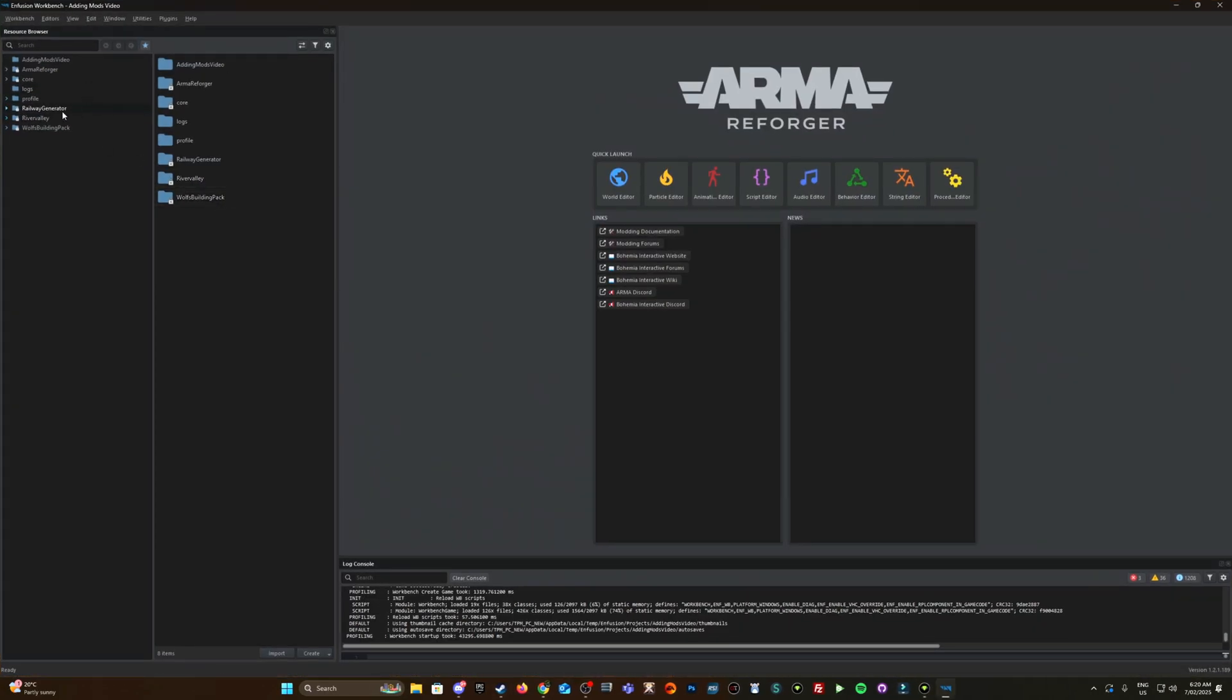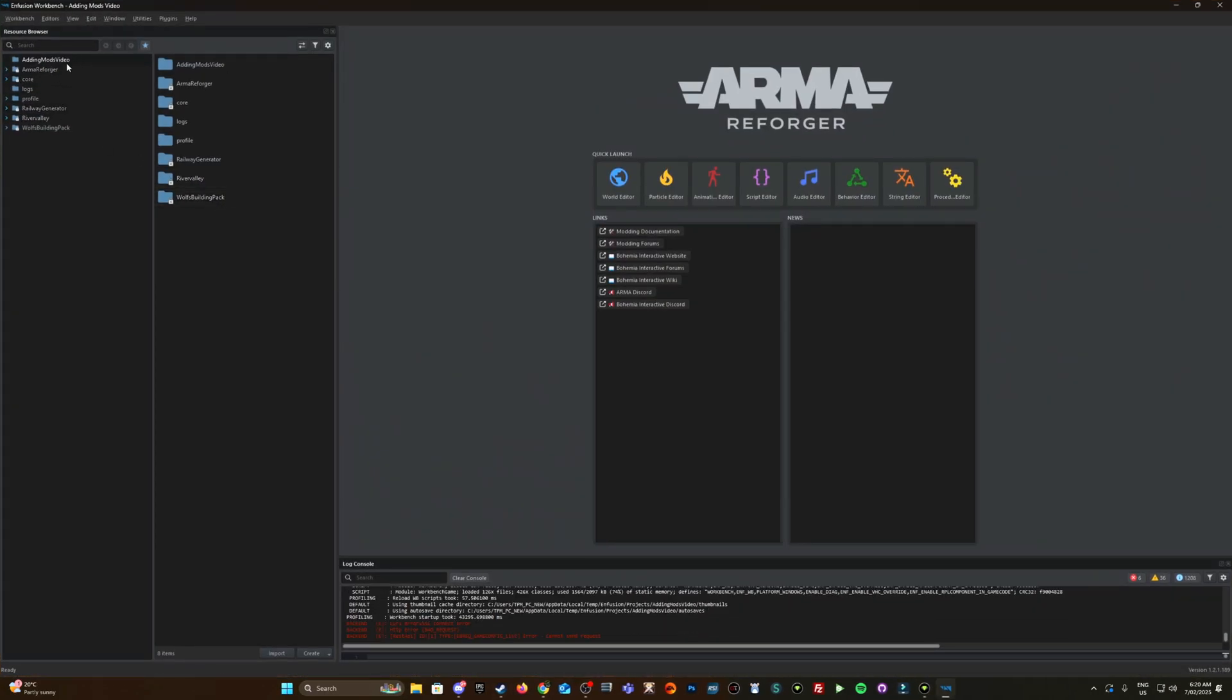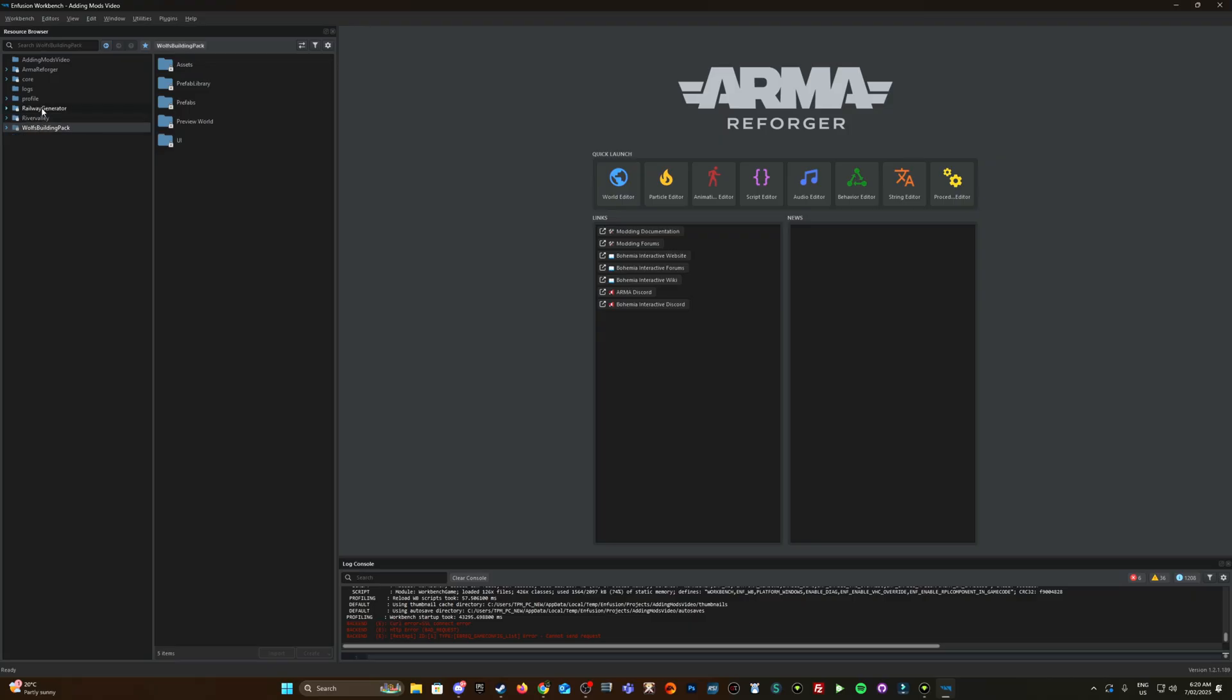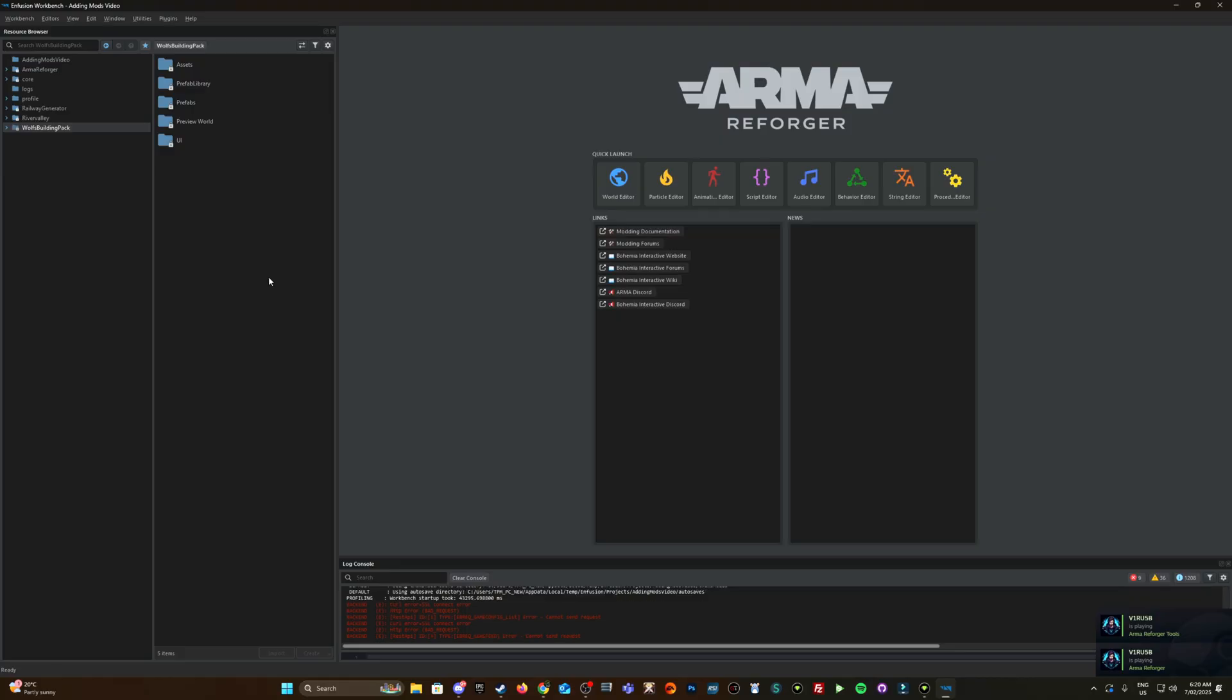So there we go, there's my project and there's the three dependencies. So hopefully that helps. If you have any questions, feel free to leave them in the comments below. Cheers, have a good one.